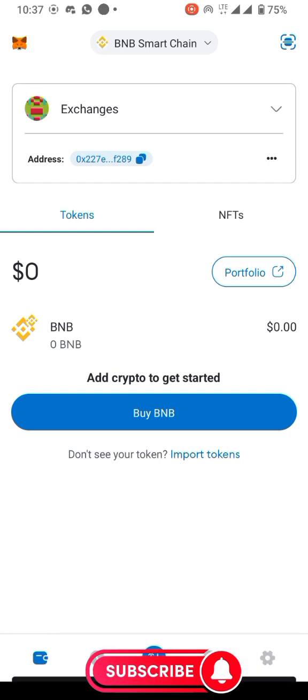Remember, I've already copied the contract address of ICE. Now on the BNB network in MetaMask, you can see options to get started — buy BNB — and at the bottom it says 'Don't see your token? Import token.' That's what I'm going to do.